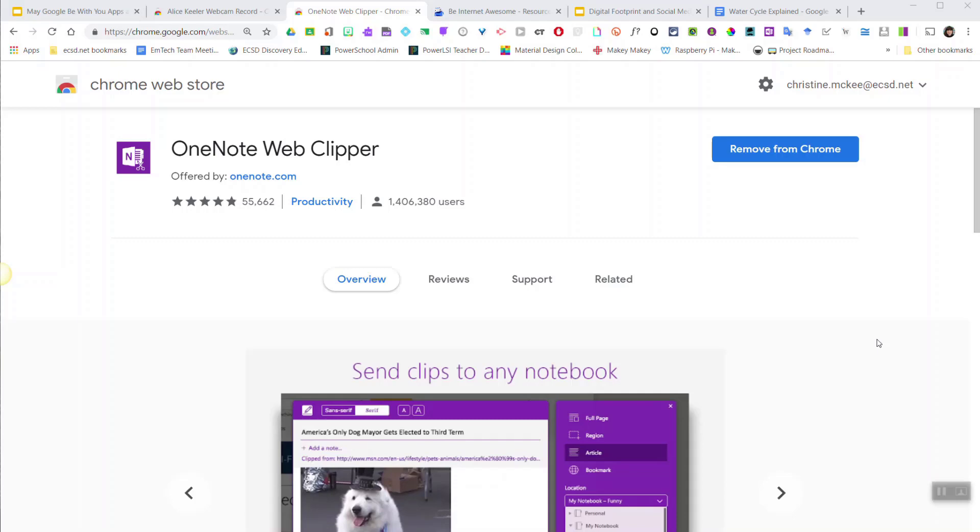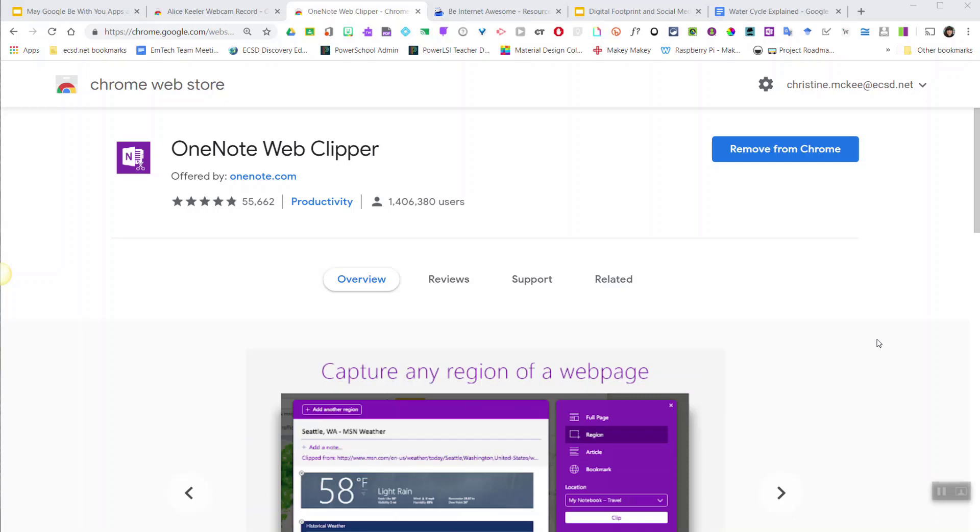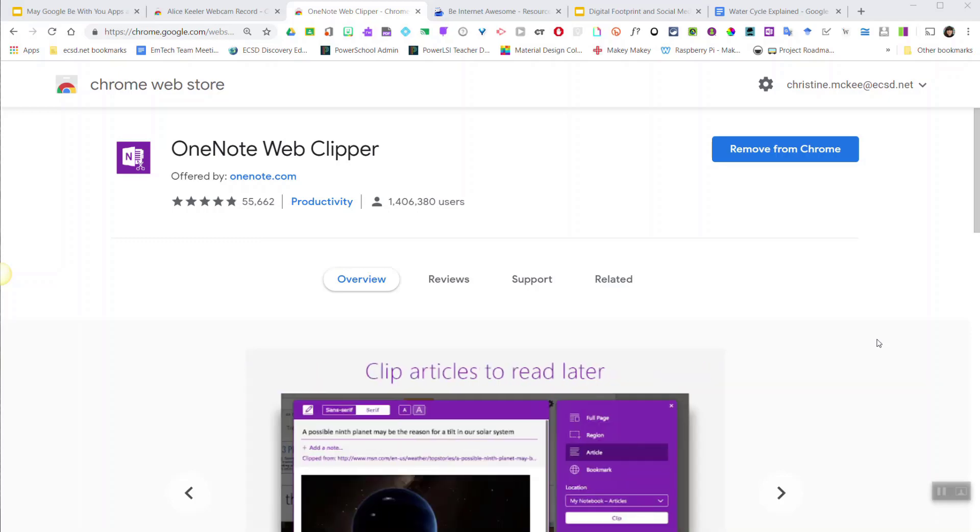If you are actively using Microsoft OneNote, you must add this extension to Google Chrome. Available from the Chrome Web Store, the OneNote Web Clipper gives you the power to easily save anything you come across on the web to a OneNote notebook.